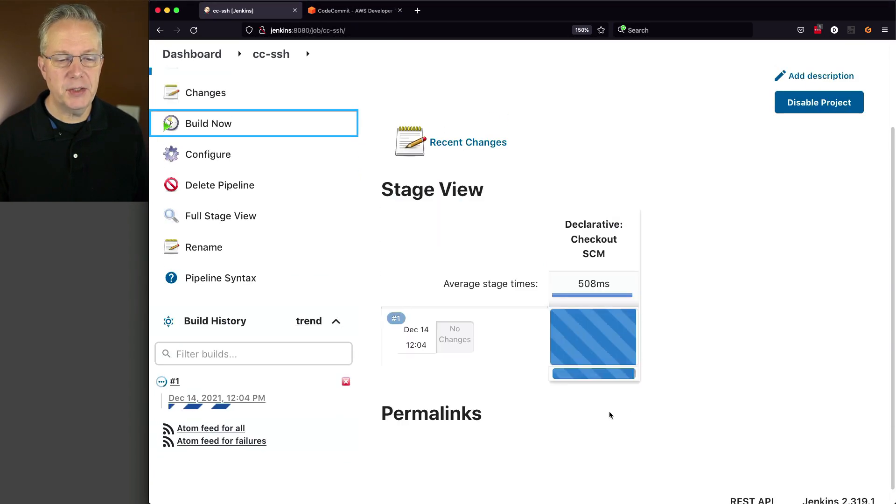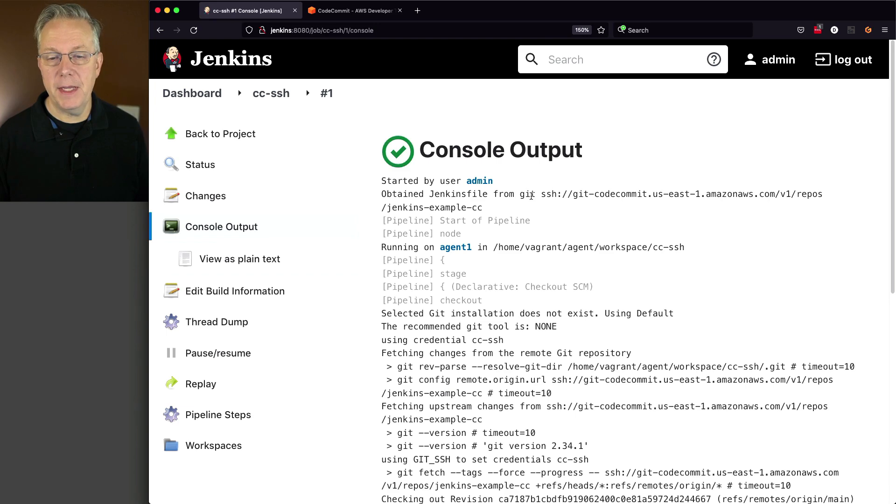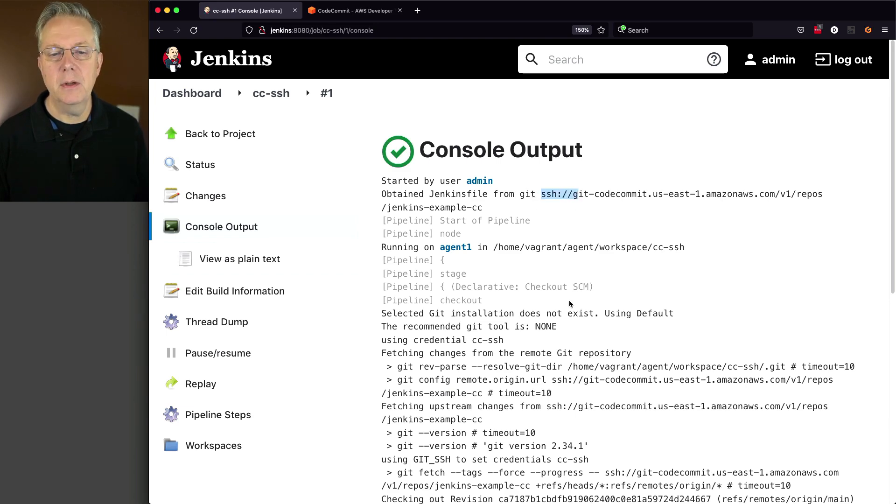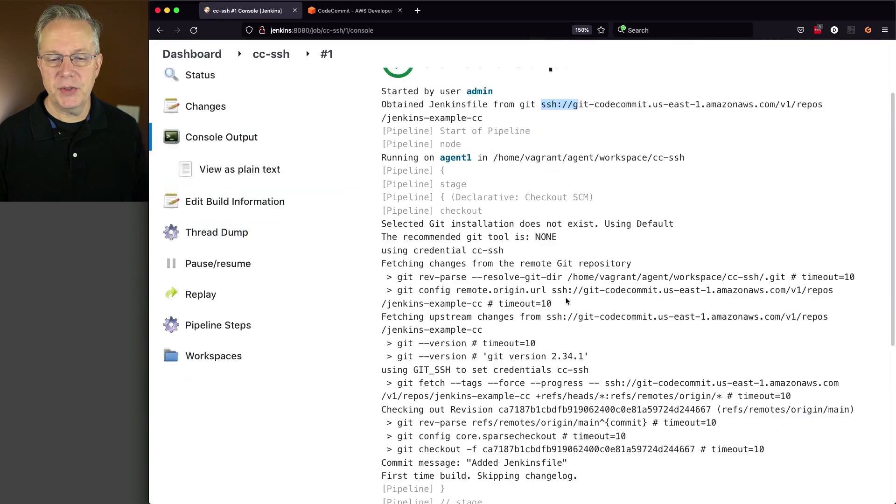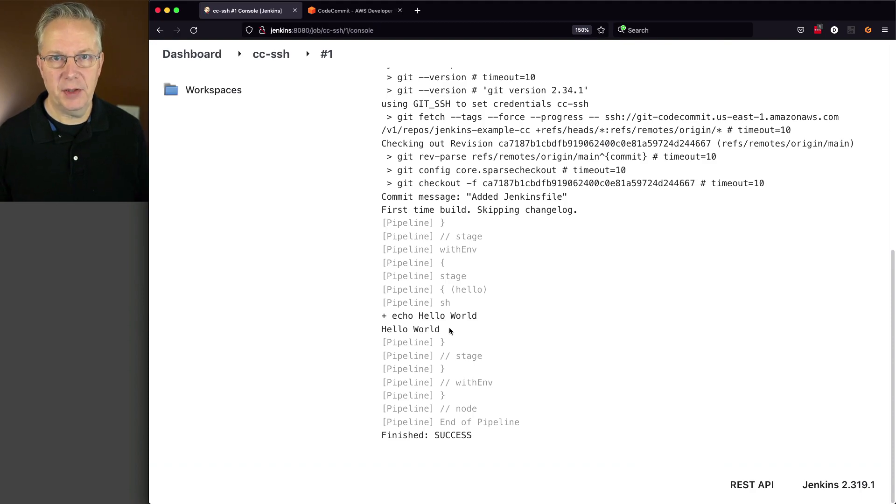What we'll see here as the job starts up is that we obtained the Jenkins file from Git using SSH. And as we scroll down, the job completed successfully.